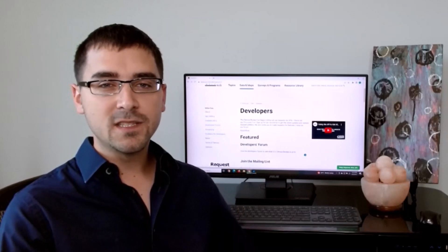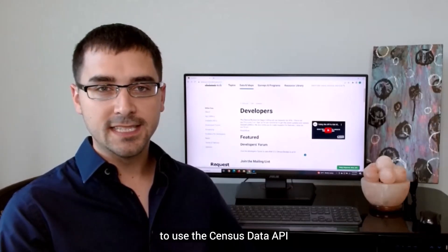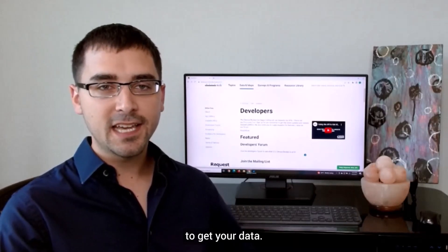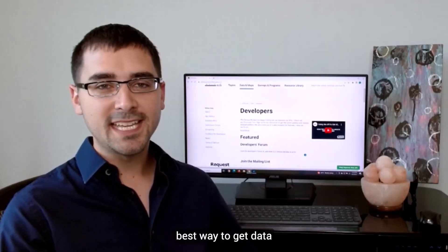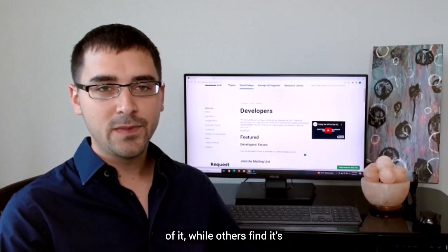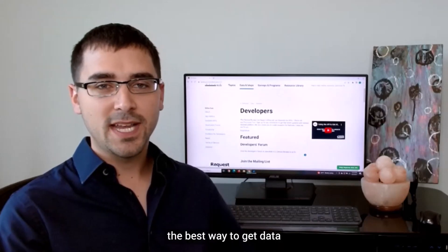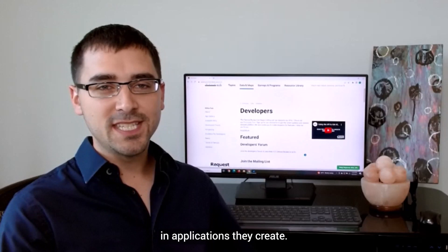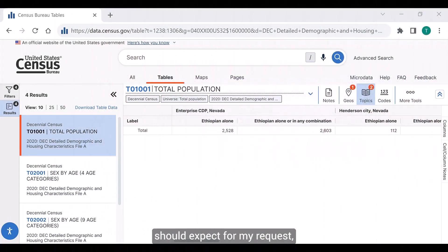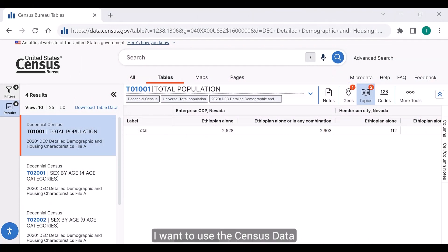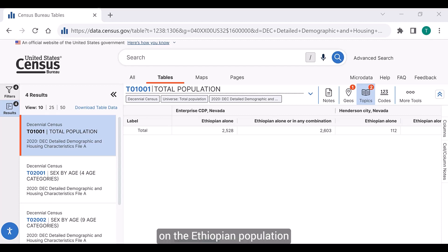There are different reasons for why you would choose to use the Census Data API to get your data. Some users find the API is the best way to get a large amount of data, while others use it when they plan to incorporate it into applications they create. I'm not sure how much data to expect for my request, so to play it safe, I want to use the Census Data API. I want to find data on the Ethiopian population for all the cities and towns in Nevada.